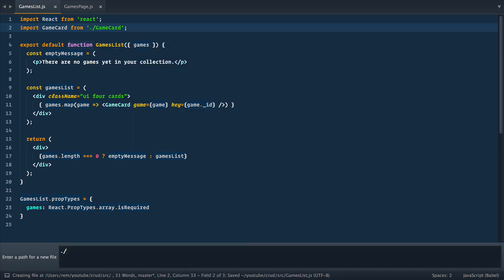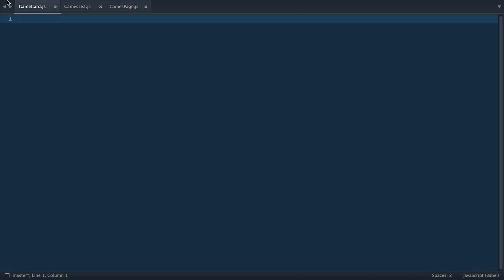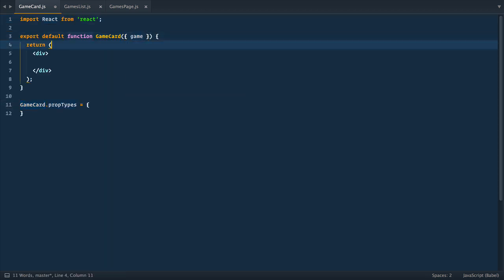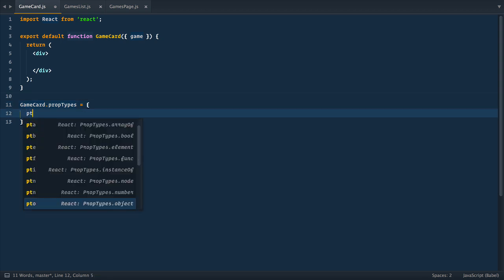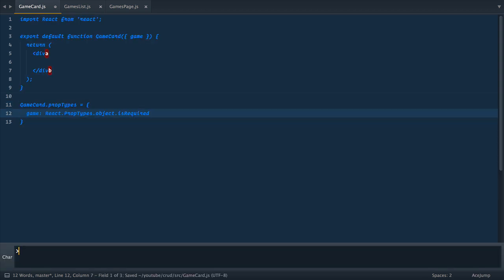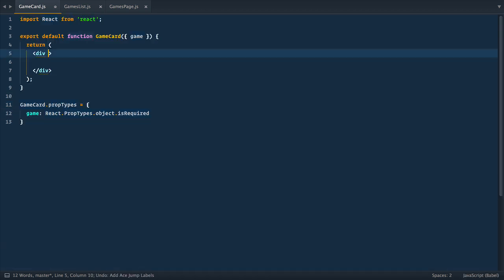Now let's create game card.js file. And here, let's define another functional component. It takes a game prop. And let's define this prop in prop types right away. It's object prop, and it is required. This div has class UI card.